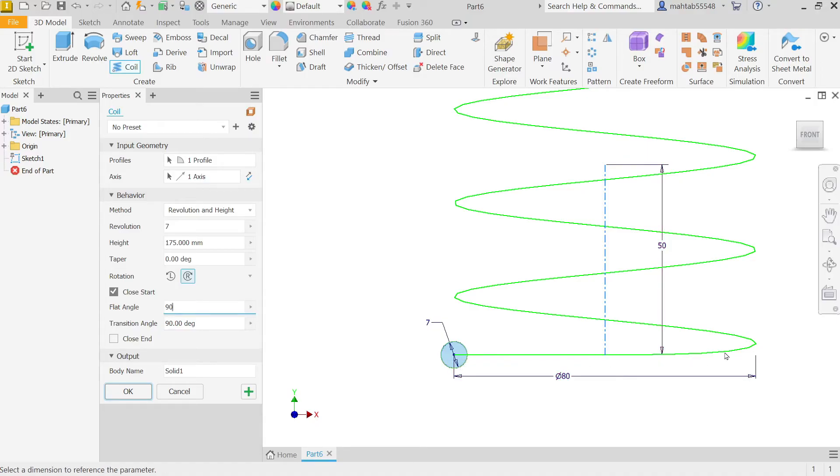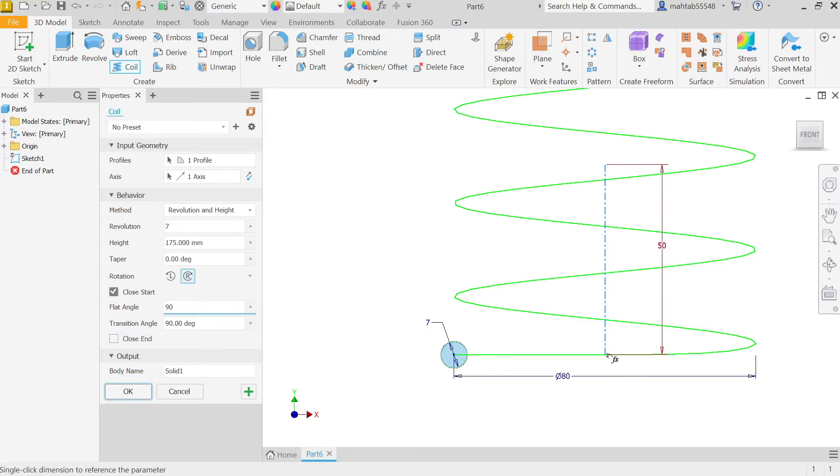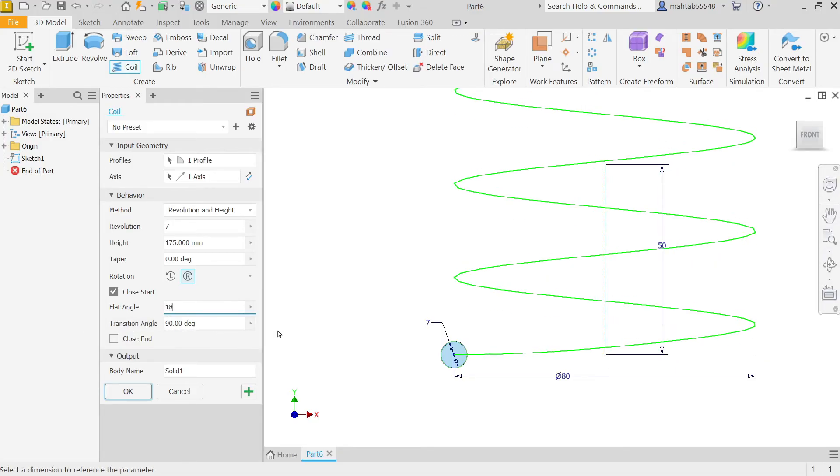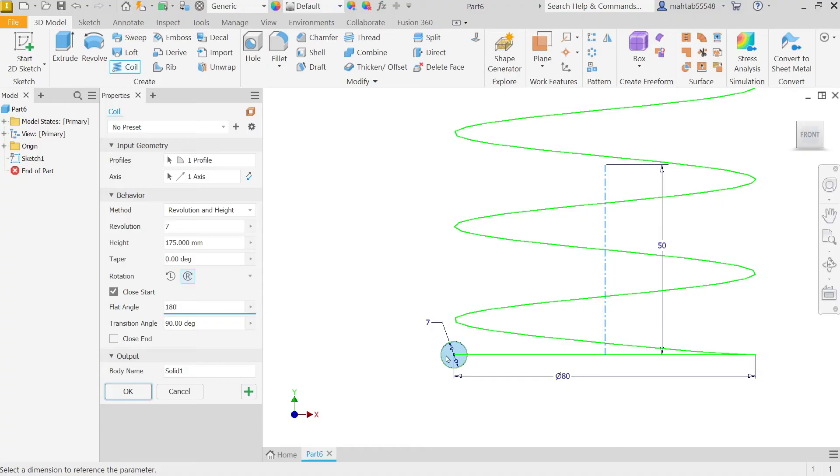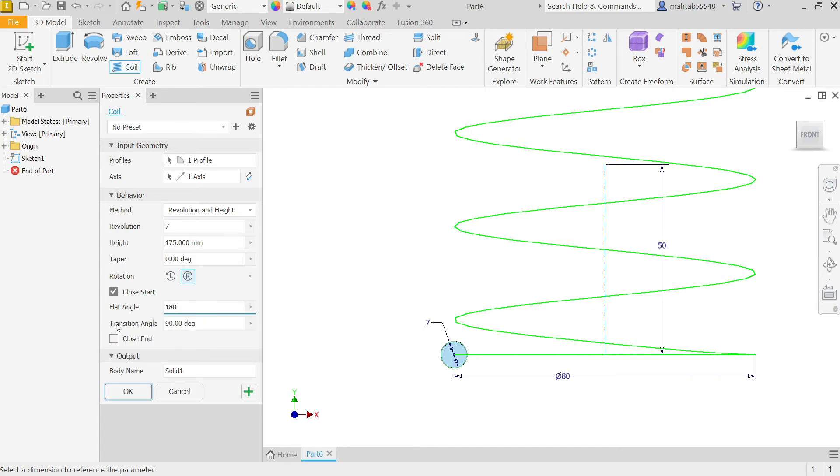But after that it is going to be transition angle. Transition angle is going to start from end of flat angle to the start of full pitch. This is the transition angle. So here I am going to keep 180. See, from here to here it is flat, from here to the center of this line it's going to be transition angle.